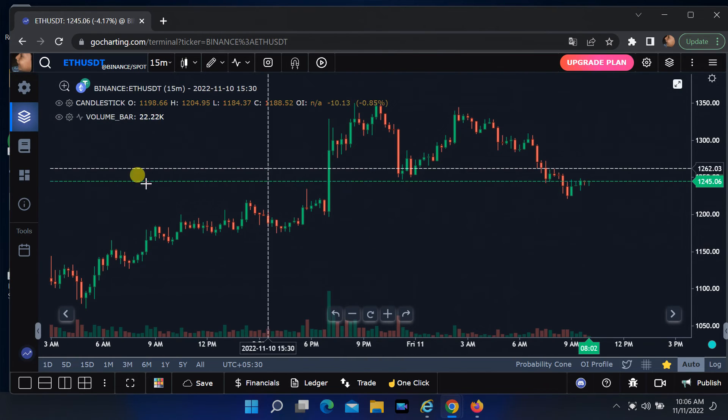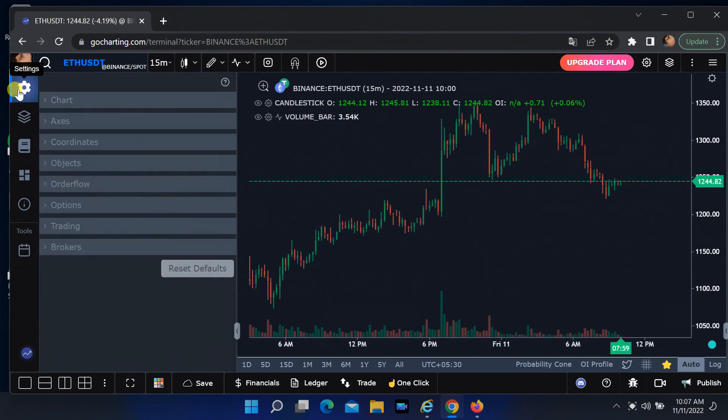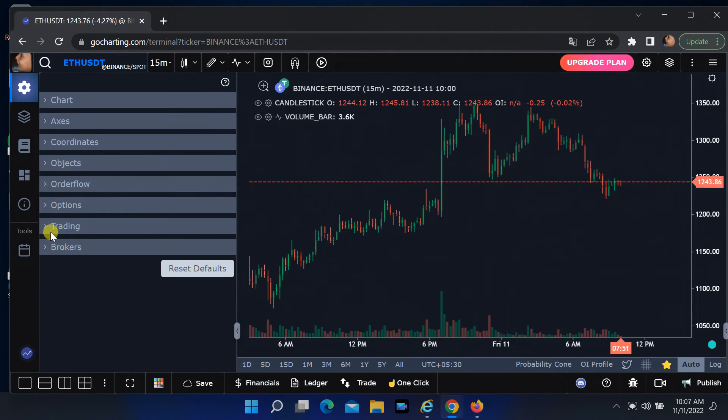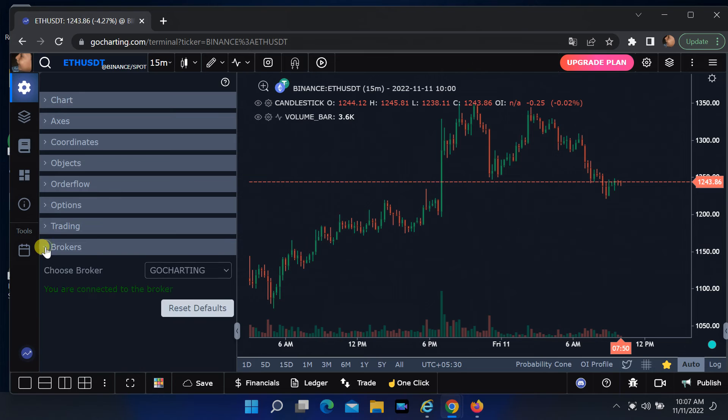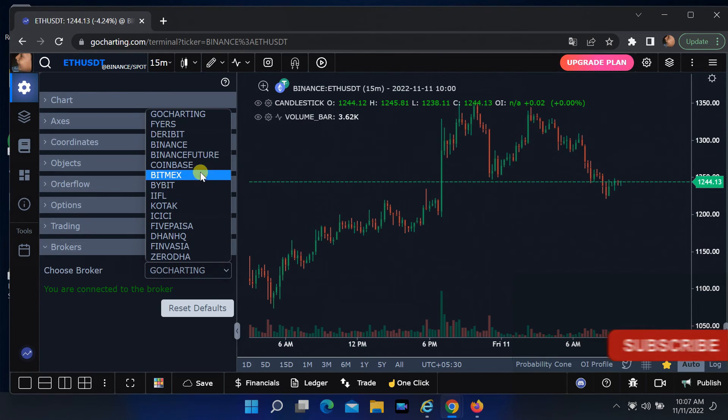If you want to connect your broker, click on the settings icon, click on broker, and select your broker.